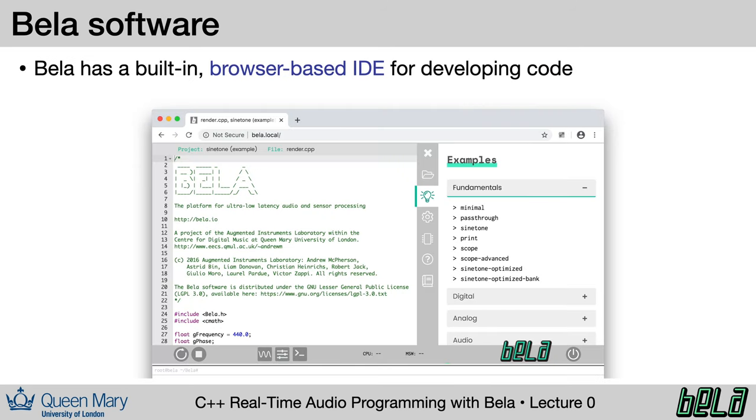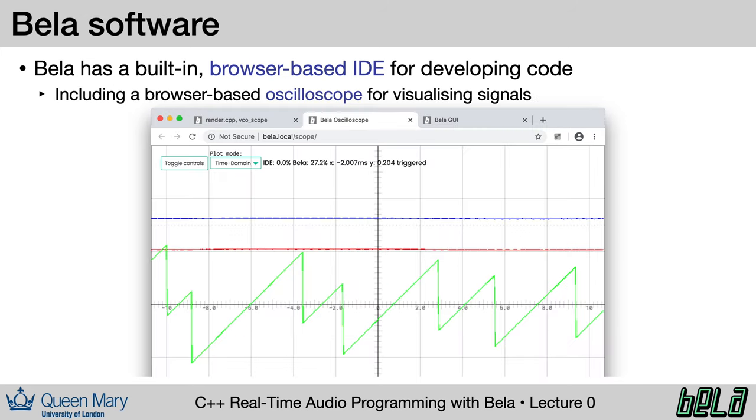Bela also has a built-in browser-based IDE for developing your projects. You just bring the board up in the browser, and you have everything you need to compile and run code right there on the board without installing external tools. The IDE also has a browser-based oscilloscope, which can be useful for visualizing your signals.